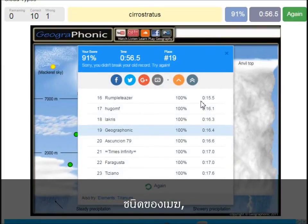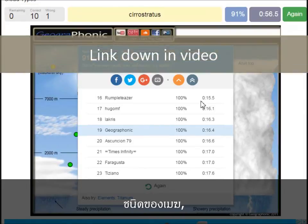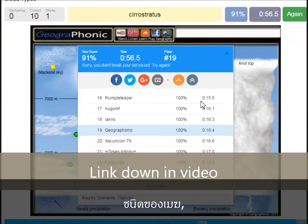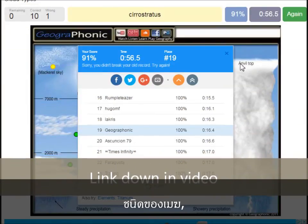You can play this game yourself. Look in the description of this video to find the link to the game.